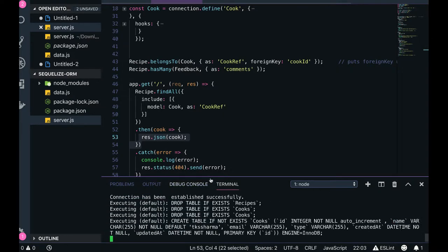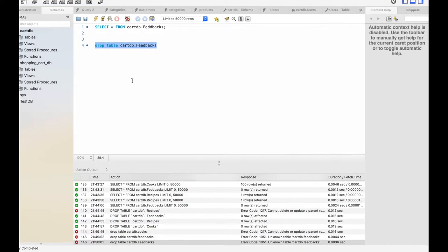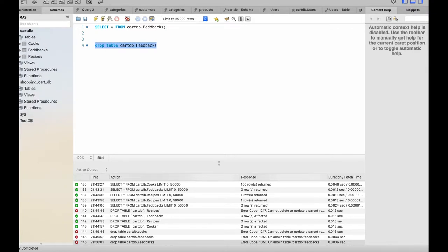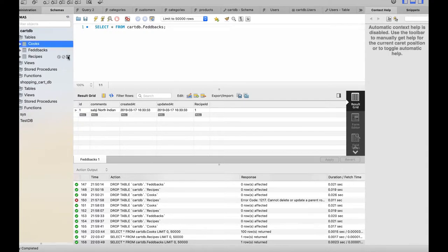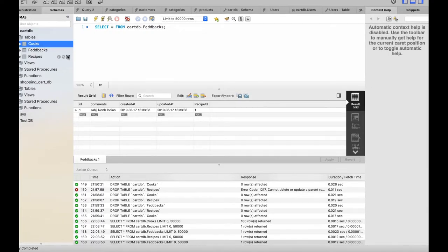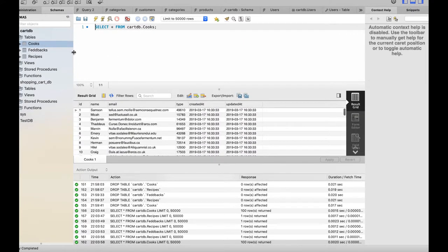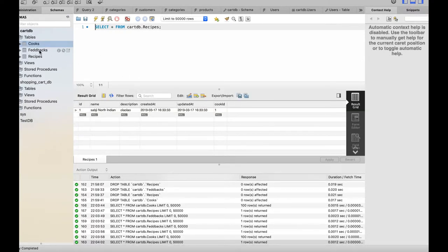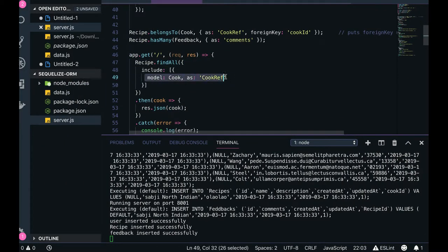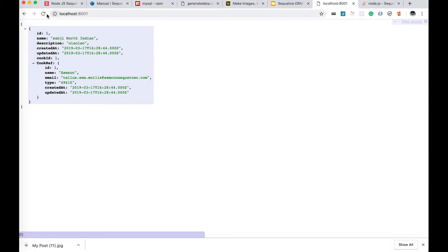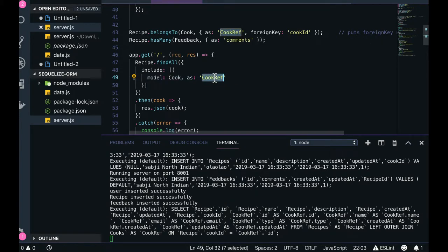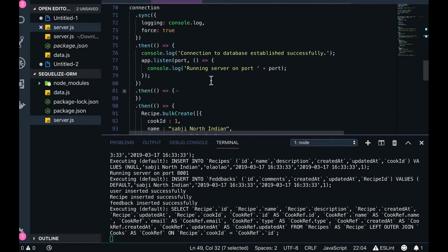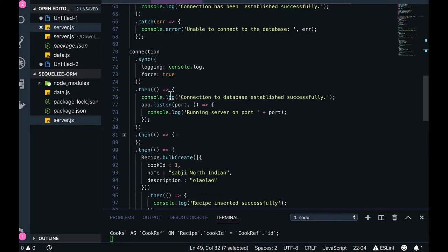Let's run the application. You can see all the tables have been created. Looking at the database, the cook data has been bootstrapped with all the information — there's one recipe and one feedback. The recipe has a cook_id and the feedback has a recipe_id, so all the relationships are populated properly. When we do recipe.findAll with the include operation, it takes care of populating the cook information with the recipe. The application is up and running and we can see the cook reference in the response, using the alias 'cook reference'.